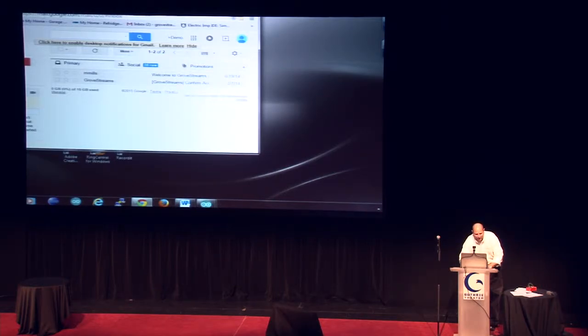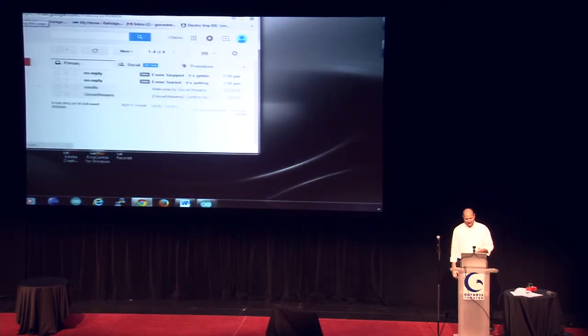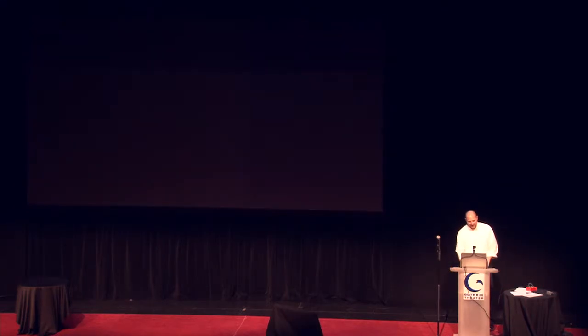Just to prove that we got emails, I'm in the user's gmail account. Make sure there's no smoke and mirrors here. We got two emails that came in.